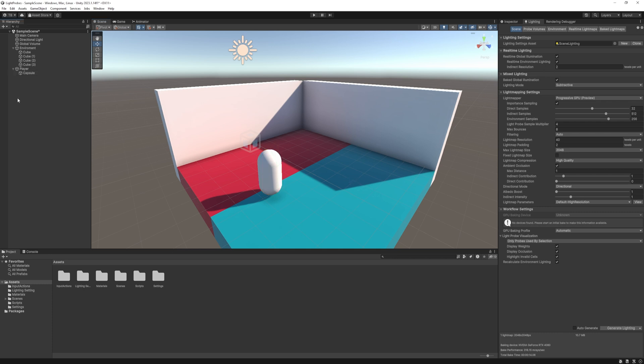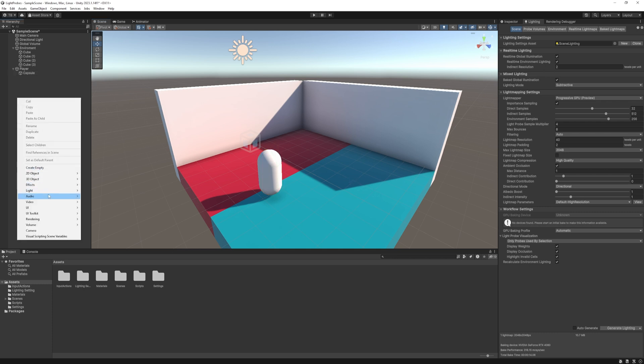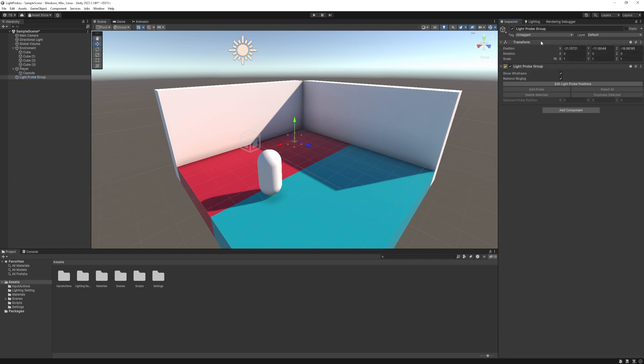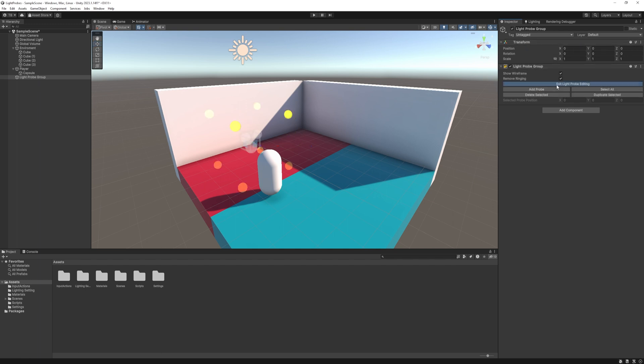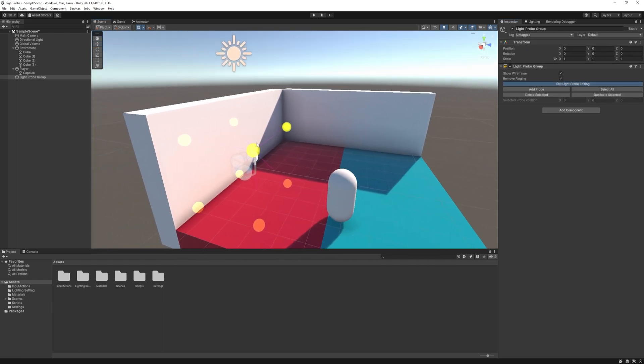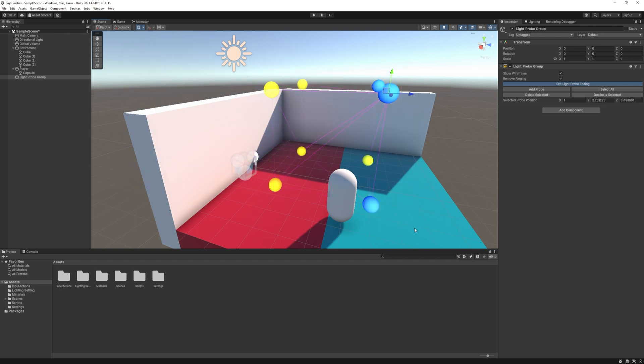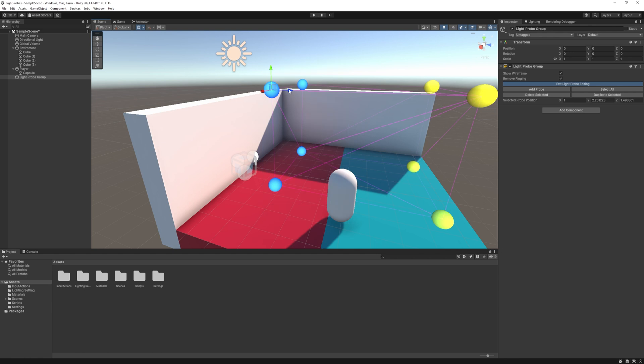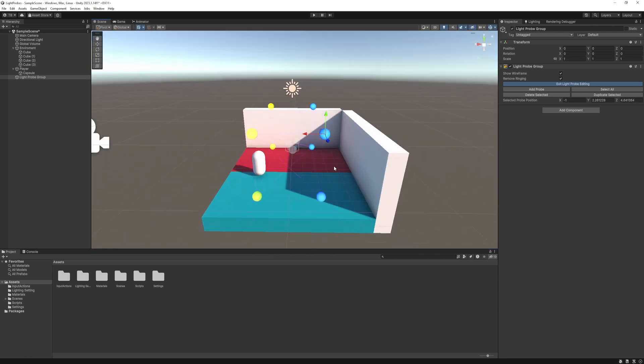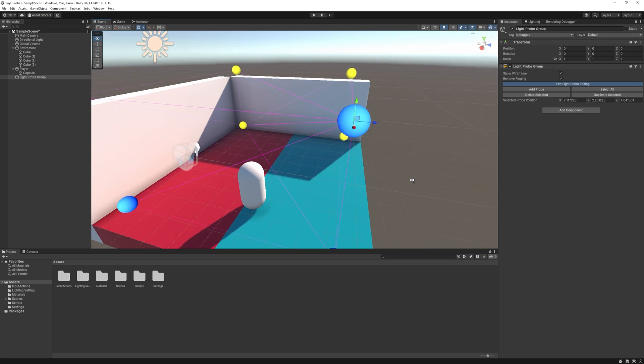Let's head to the hierarchy. Right-click, lights, light probe group. Reset its transform and if you click the edit light probe position, you can see the probes. You can move it anywhere you want. So just general rule, position them in the corners first. Do not position them inside an object because it will make all kinds of artifacts.